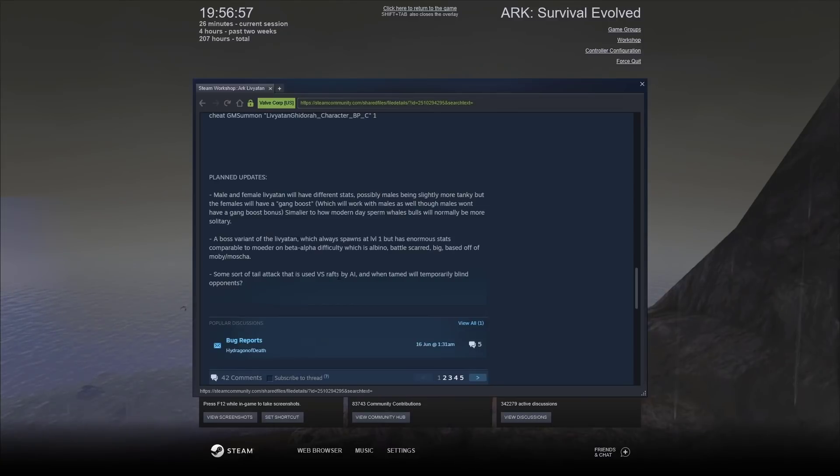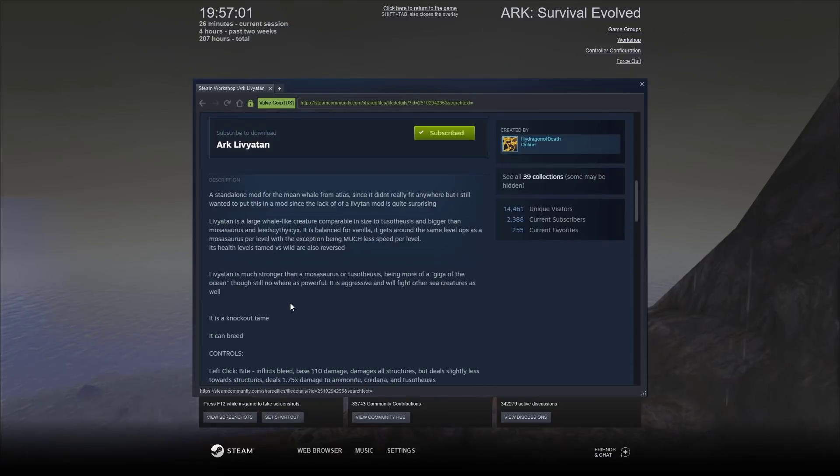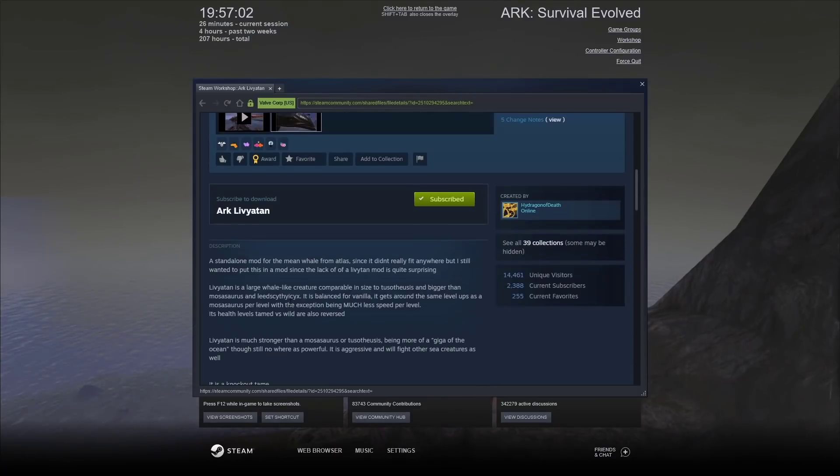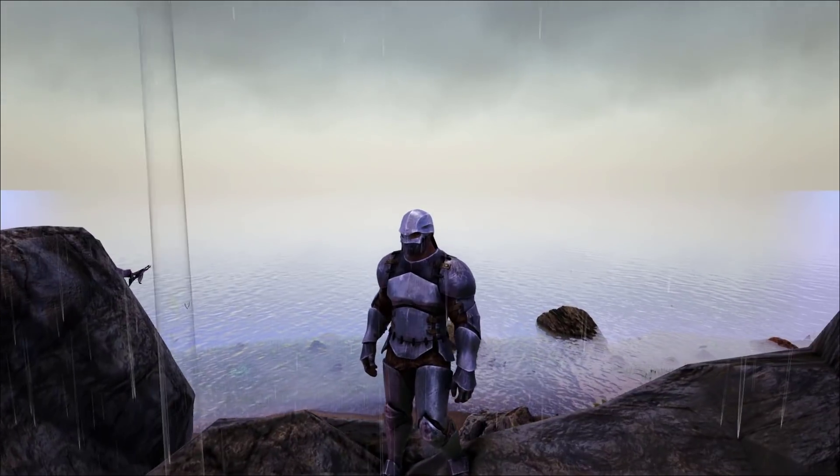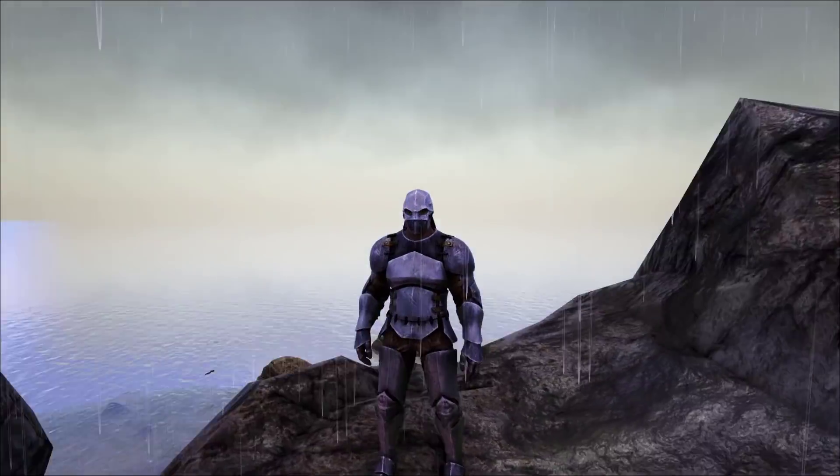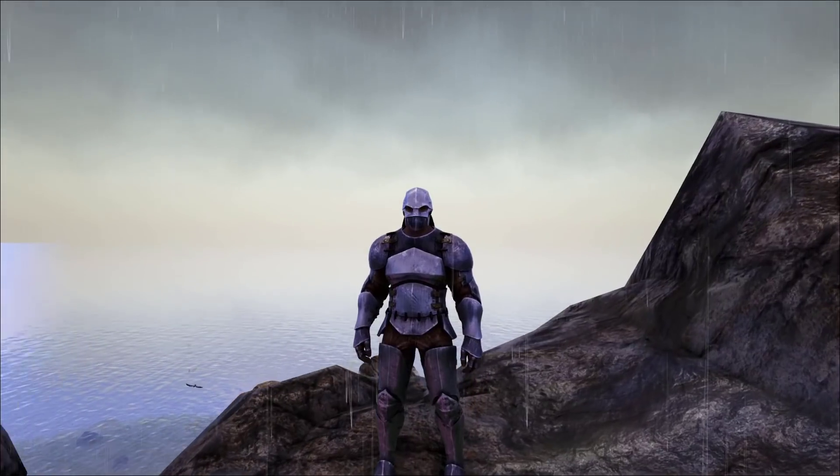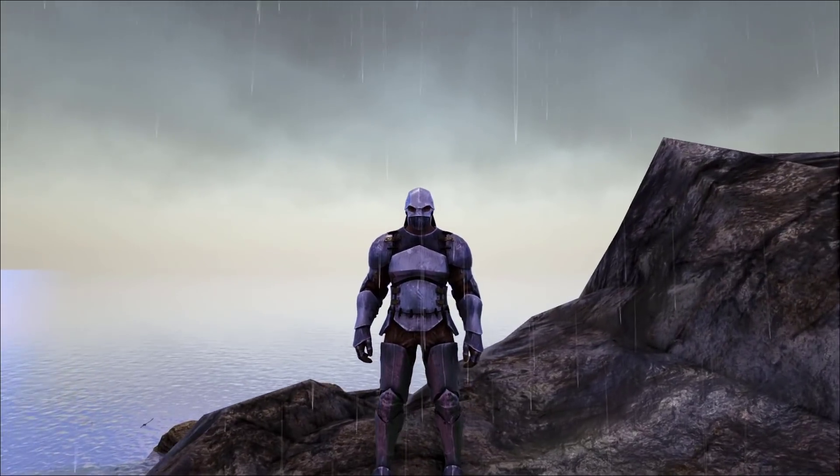And when tamed will temporary blind your opponents. Sounds pretty awesome. So, lots to look forward to with this mod. It's already got, it's only been up for like a few weeks. And, it's already got two and a half thousand people download this. So, you can see that this whale has got a big fan base.